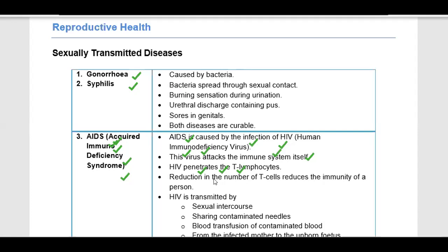Reduction in the number of T-cells reduces the immunity of a person. We have two types: T-cells and B-cells. When HIV reduces the T-cells, the overall immunity of the person is significantly weakened.